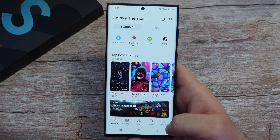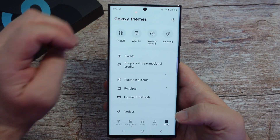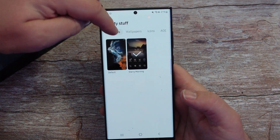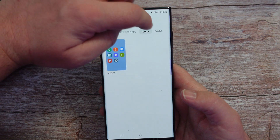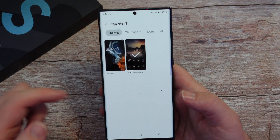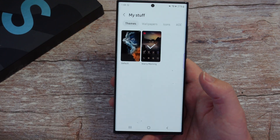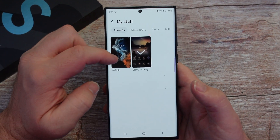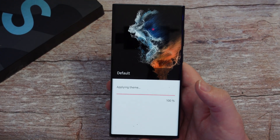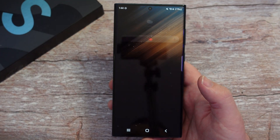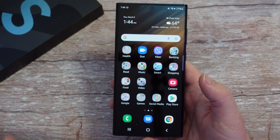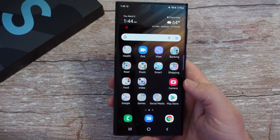You're going to see Menu at the bottom right here — choose Menu and then choose My Stuff. Once you choose My Stuff, you'll see categories at the top: Themes, Wallpapers, Icons, Always On Displays. For instance, if I have a theme installed and I want to go back to the default one, you'll see it says Default right here. Just tap on it, hit Apply, and now you're back to your original theme — the default one that came with the phone — with the original icons and everything else. It's really, really easy to get back to this.